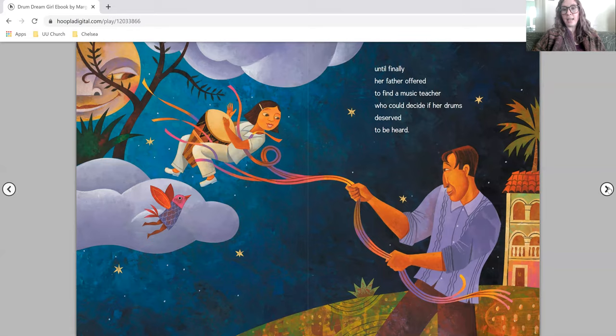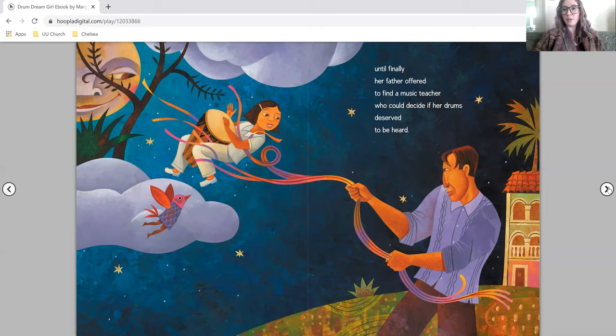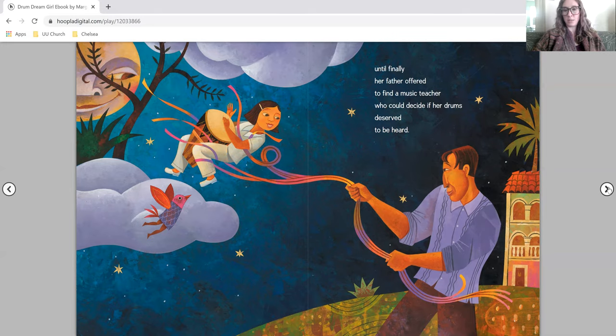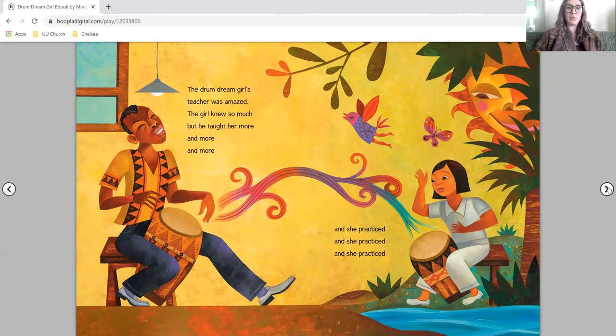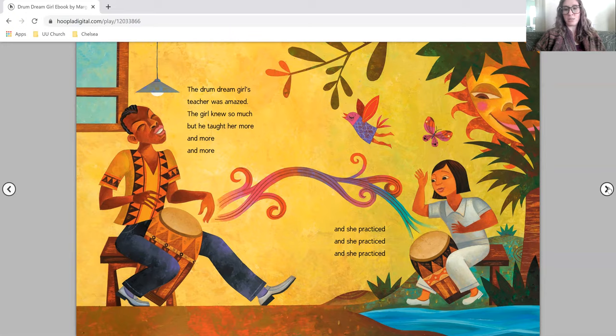Until finally, her father offered to find a music teacher who could decide if her drums deserved to be heard. The drum dream girl's teacher was amazed. The girl knew so much, but he taught her more and more. And she practiced and she practiced and she practiced.